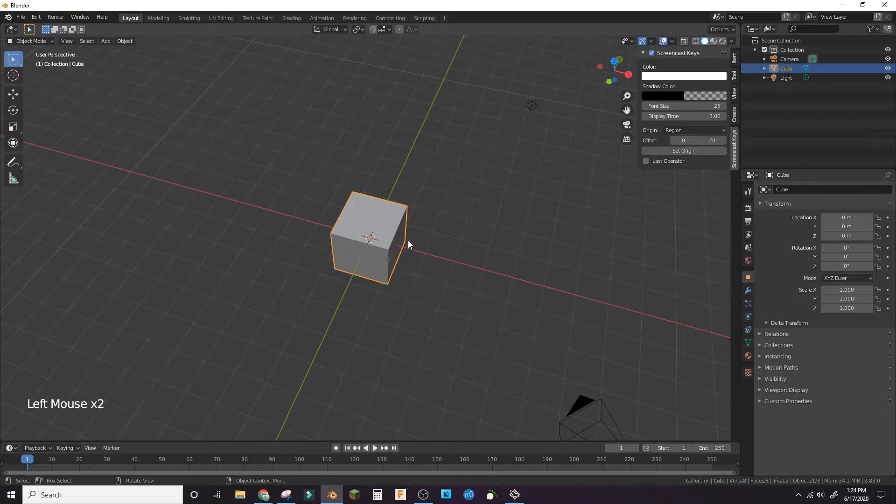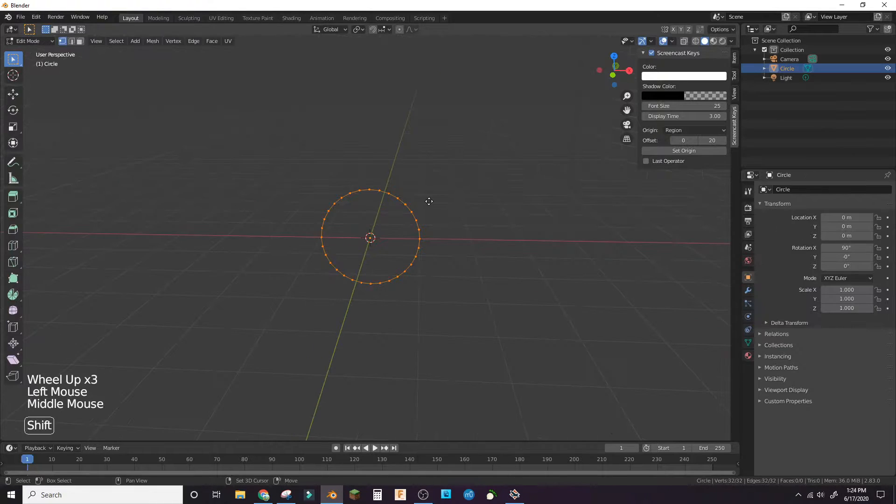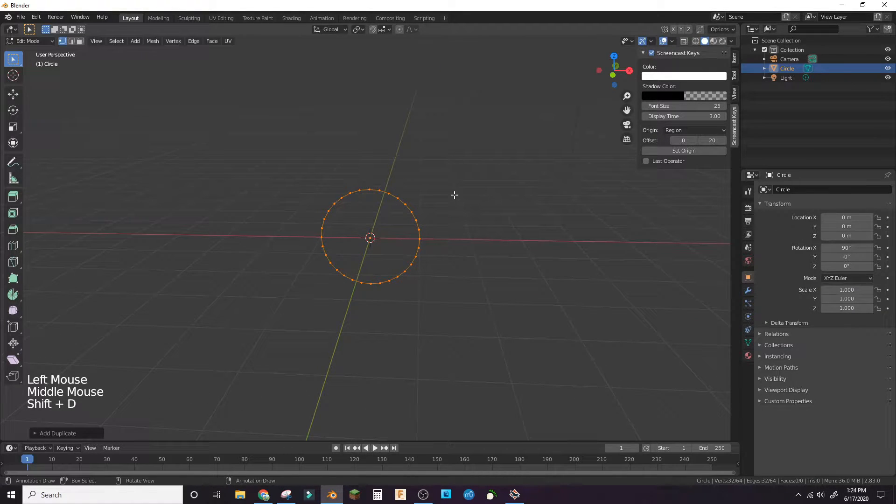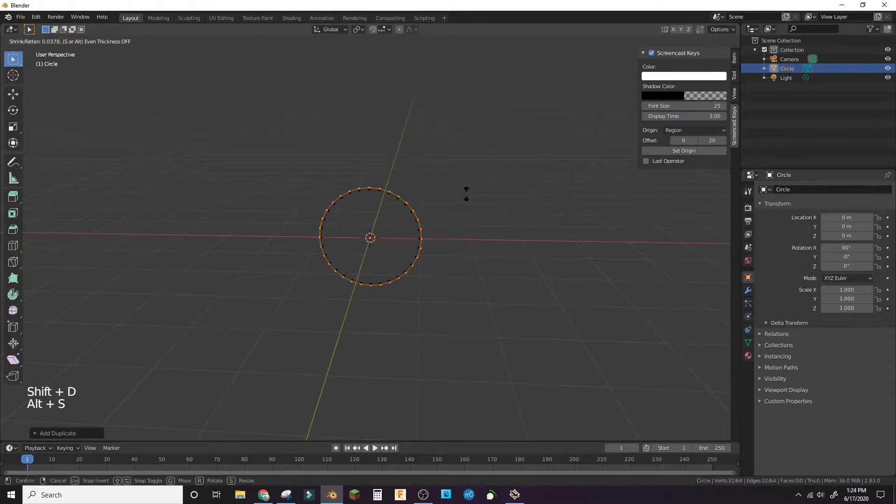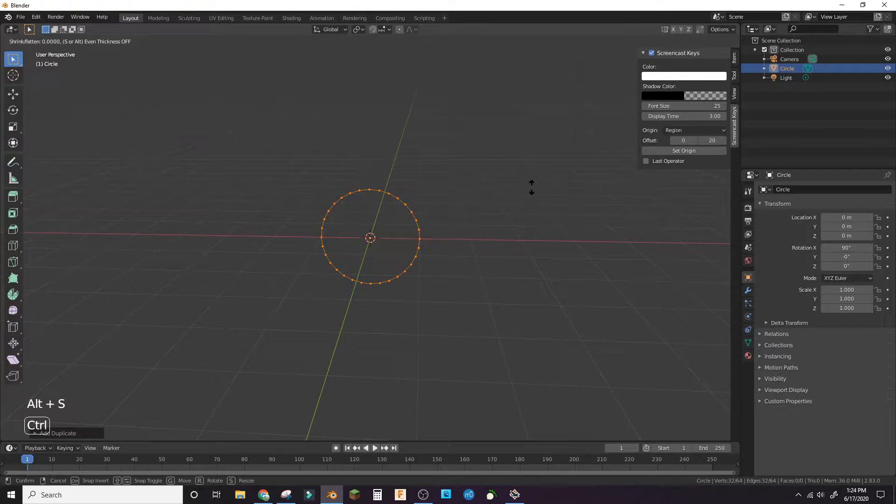Eradicate the default cube. Add a circle. In edit mode, duplicate the circle. Use the fatten tool to scale it out.